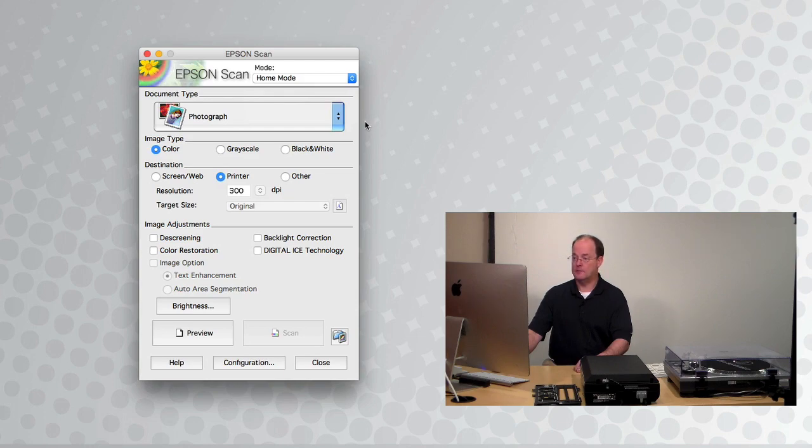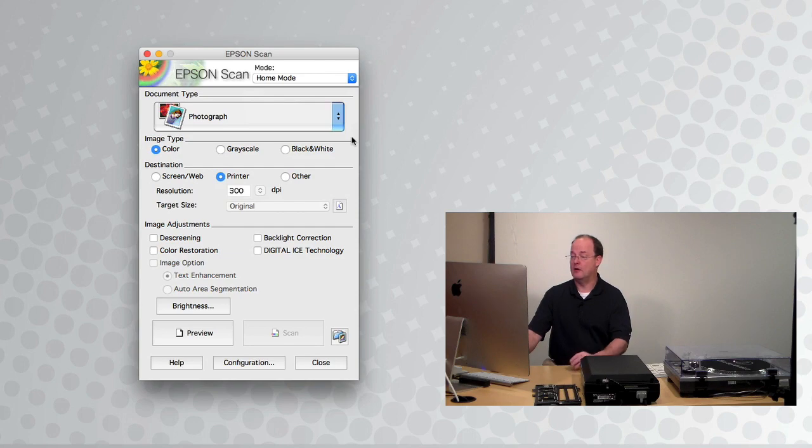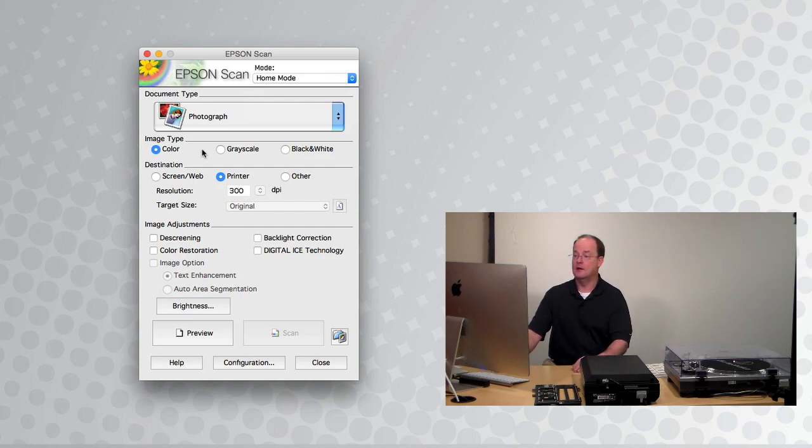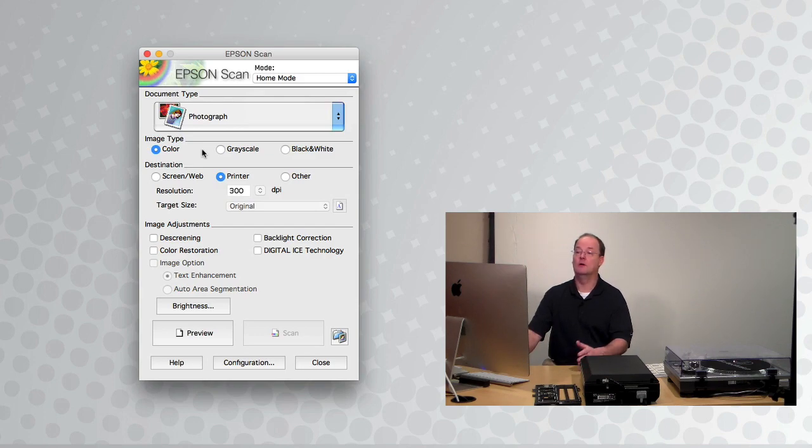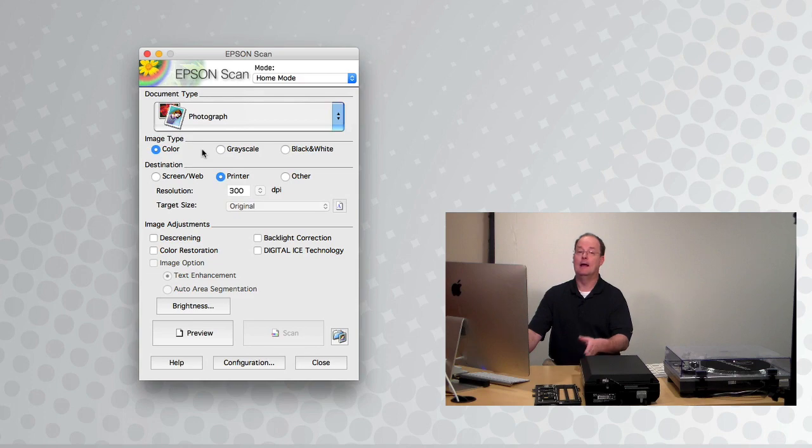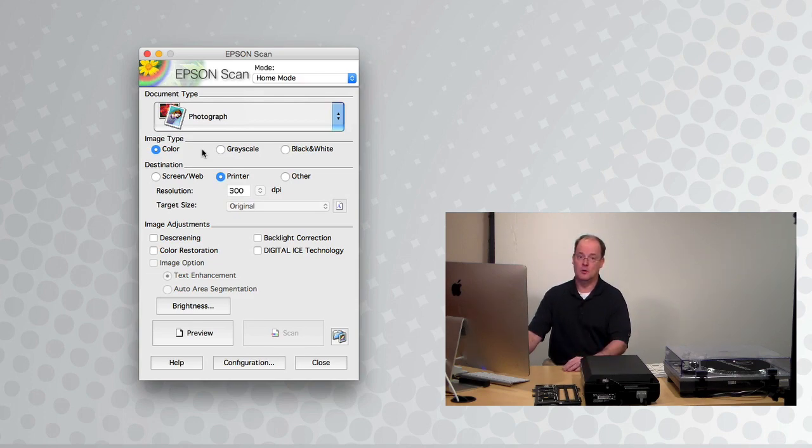The next window, the Epson scan window, shows document type defaults to photograph, which is what we have, so we don't need to change that. The image type is color. You have the option of color, grayscale, or black and white. I recommend that you use either color or the grayscale mode. You don't need to worry about black and white.